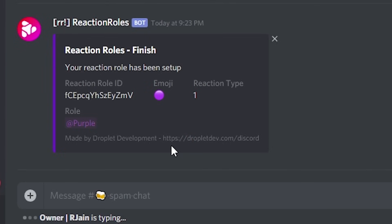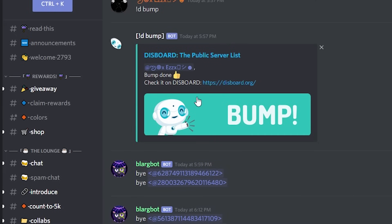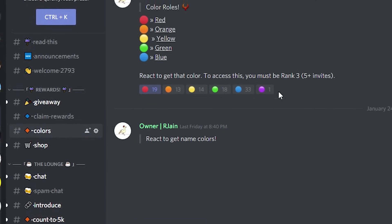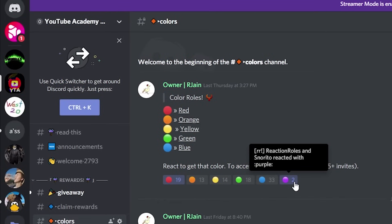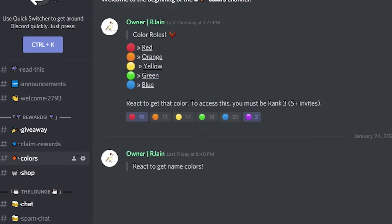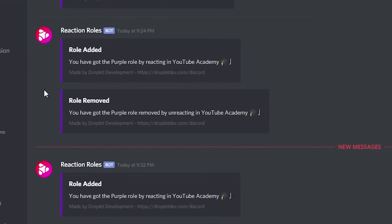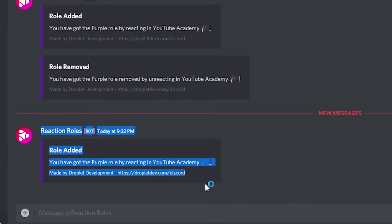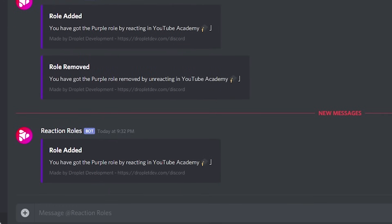Now let's do one last important step. Go to the channel where your reaction role was just set up and try reacting to that emoji. Check your DMs and the reaction role bot will send you a message with your new role. If this didn't work for you, make sure your bot has the correct permissions and can speak in the channels and DMs.